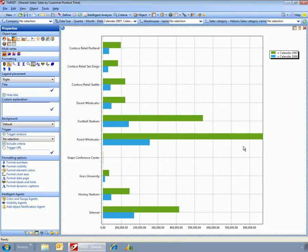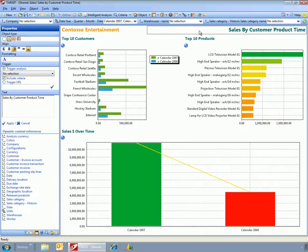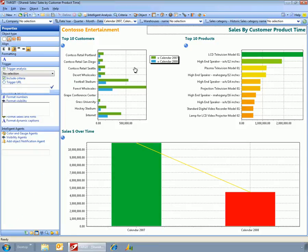I could do this by quarter, I could do it by month, I could do it by product if I wanted to, just by dragging and dropping the individual items like this.